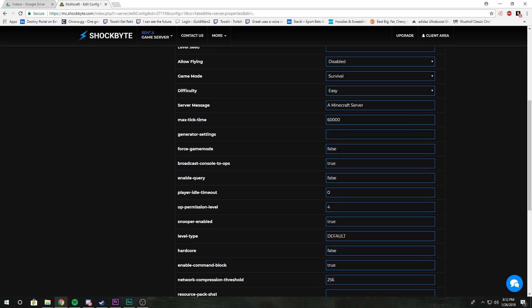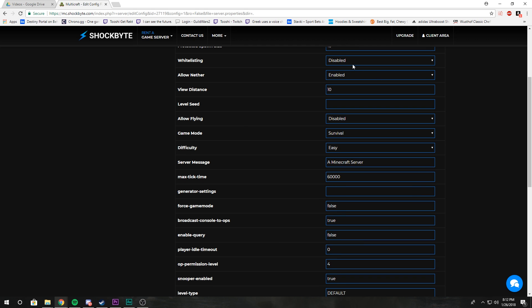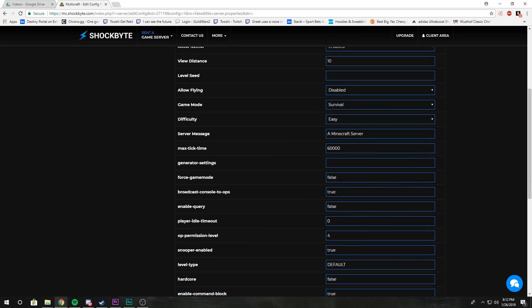Force game mode forces the game mode every time a player logs on. Set this to true and people will be forced to the default game mode that the server is on. So if your game mode is set to survival and this is set to true, then every time somebody logs in they'll be set to survival. If they log off as creative, they'll log back on as survival.